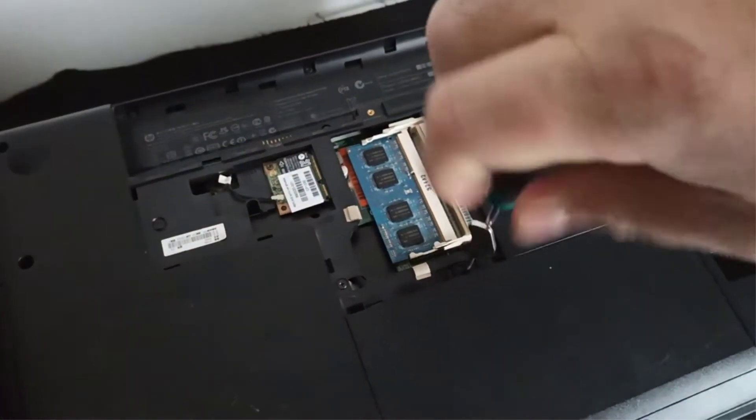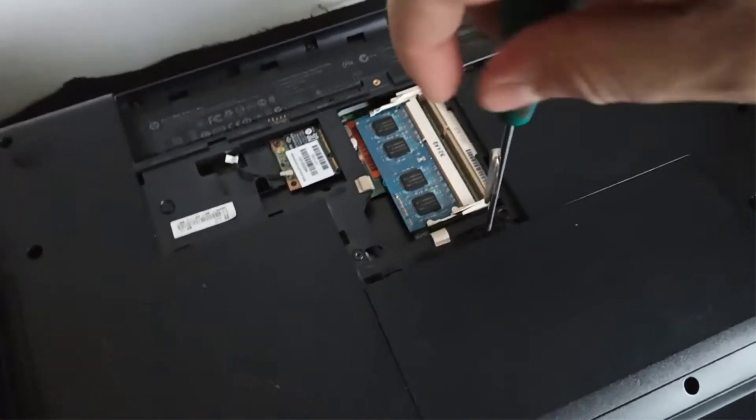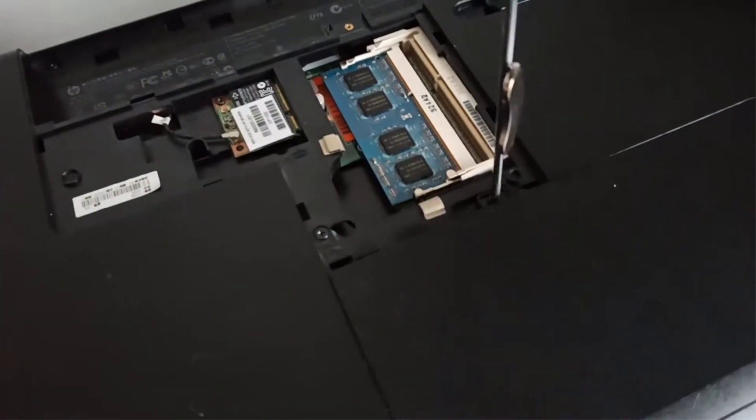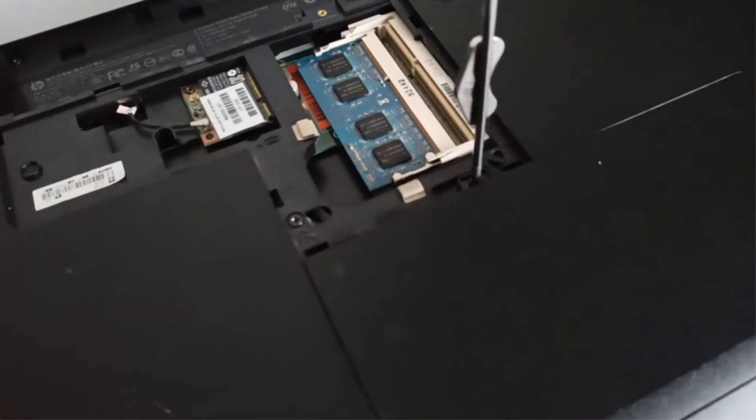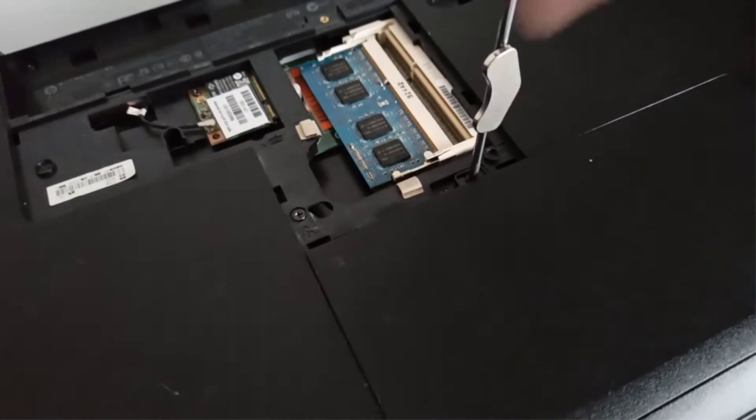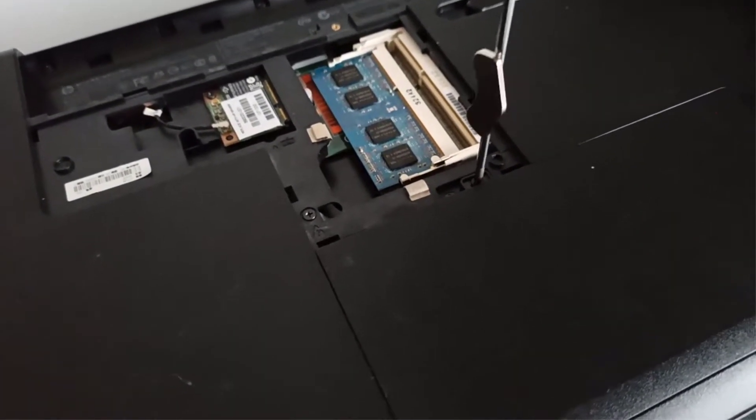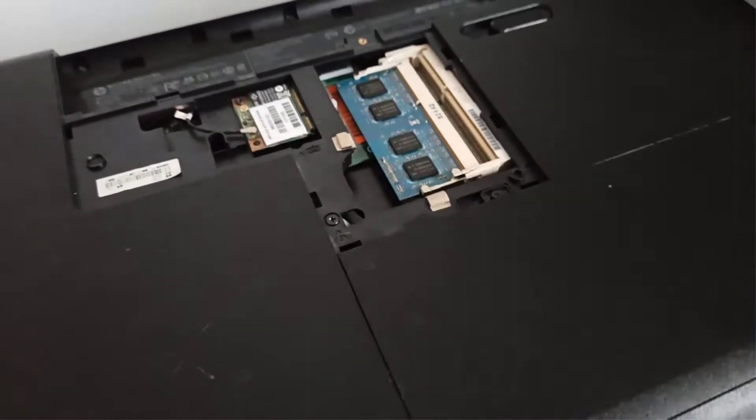Step 3, with a Phillips screwdriver I remove the HDD cover door holding screw and I remove the HDD cover door.